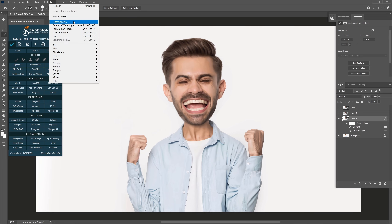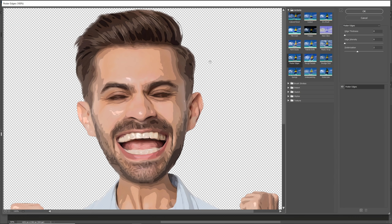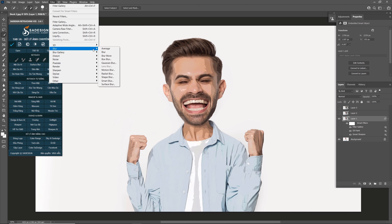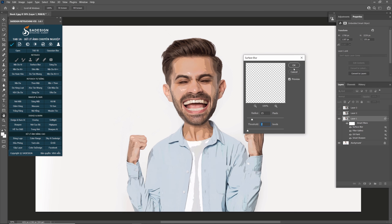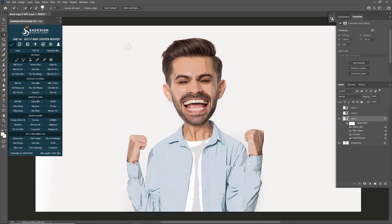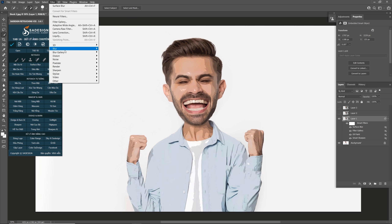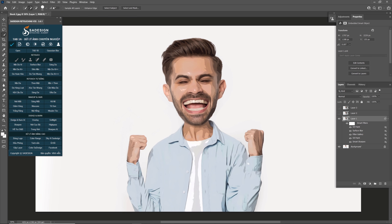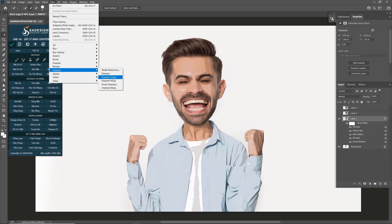Add a Filter Gallery to it. Select Poster Edges in the Artistic folder. Leave Edge Thickness and Edge Intensity at 0 and Posterization at 2. Then go to Filter > Blur > Surface Blur. Set Radius 15px and Threshold 7. Add another Oil Paint effect: Filter > Stylize > Oil Paint. Leave the amount as it is and confirm. Then go to Filter > Sharpen > Unsharp Mask.